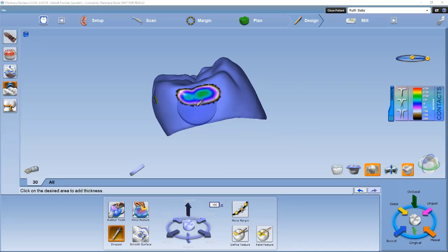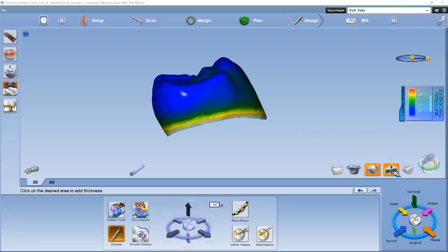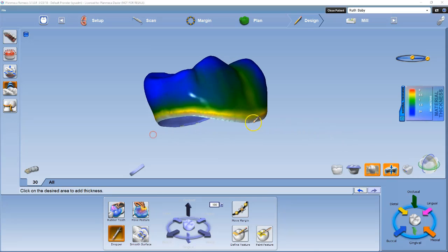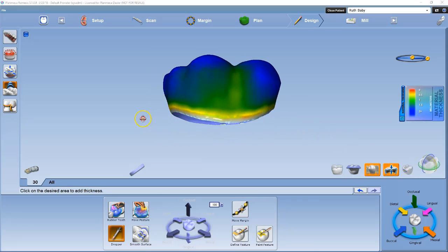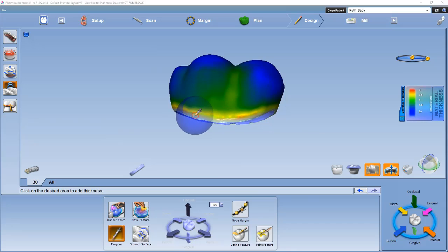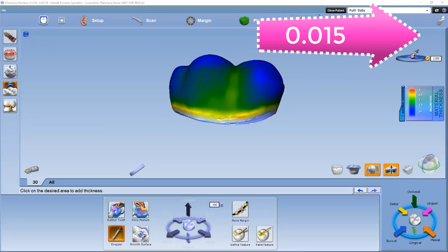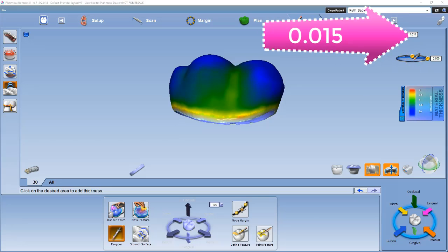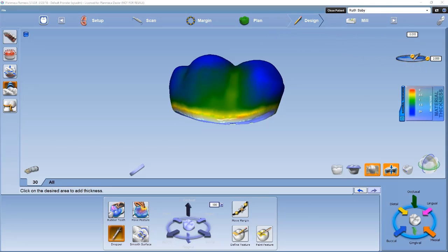Referring back to the workflow sheet, you will see the dropper tool to correct the thin areas along the margin. Remember, the margin should be evaluated and adjusted with move margin before adding material. I will adjust the vertical sphere down to 0.015 and leave the surface area alone. This will prevent me from creating a bulky margin or changing my contours of my restoration.